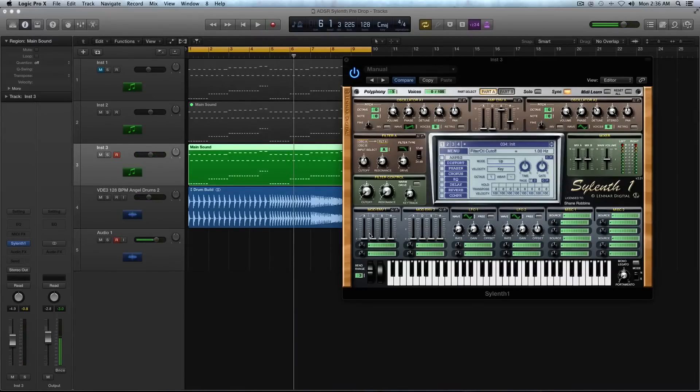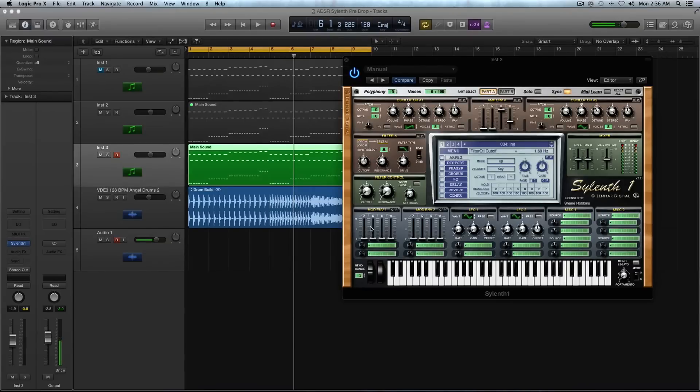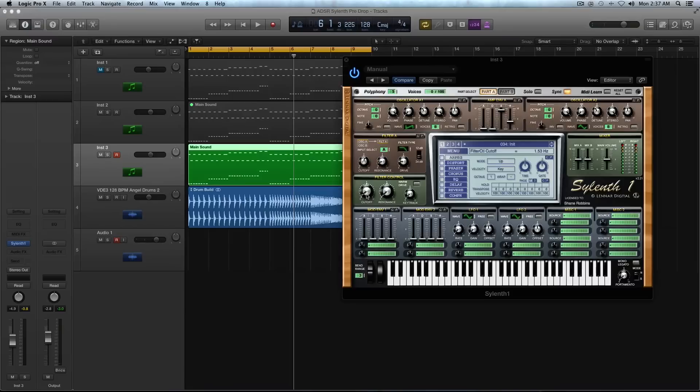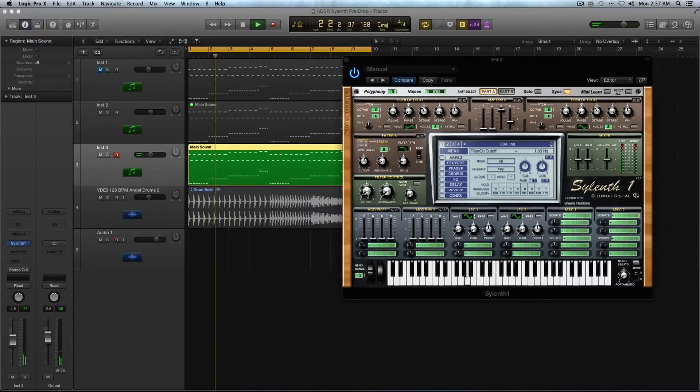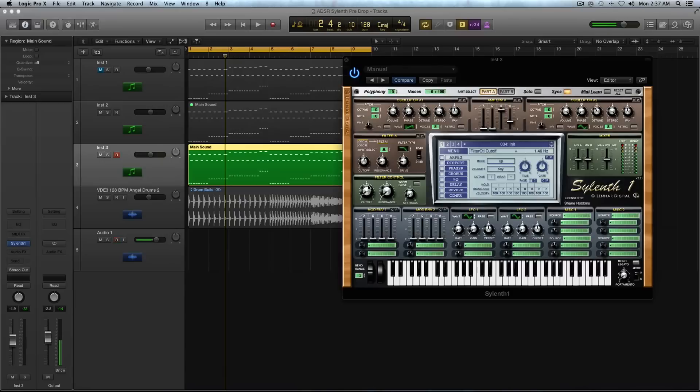And now I'm going to turn down this master cutoff. And so it's going to kill the bulk of the sound. I'm going to turn it to about 146 Hertz. The reason I'm doing that is I'm going to reintroduce that filter, but in a more controlled way by using the modulation envelopes.